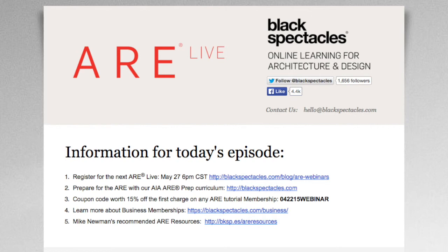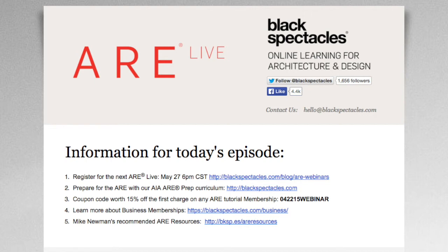And so that would be one of our free ARE video tutorials that are taught by tonight's presenter, Mike Newman. As an attendee, as you can see here on the screen, we have a couple of notes or information for today's episode. Anyone attending today's session, you're eligible to use this coupon code worth 15% off the first charge on your individual membership.